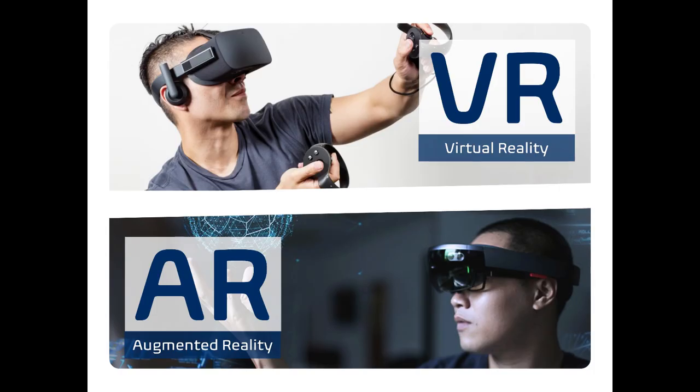Before we get started, I just wanted to do a little bit of level setting and define the terms that we're going to be using in this presentation. At this point, I'm pretty sure you already know what VR and AR are, but I'll go over them anyways in case there are any people here who are unfamiliar.